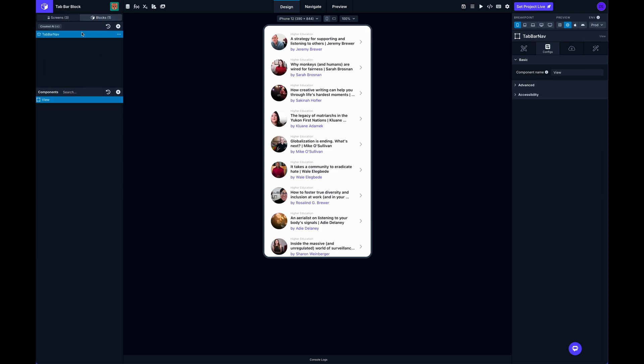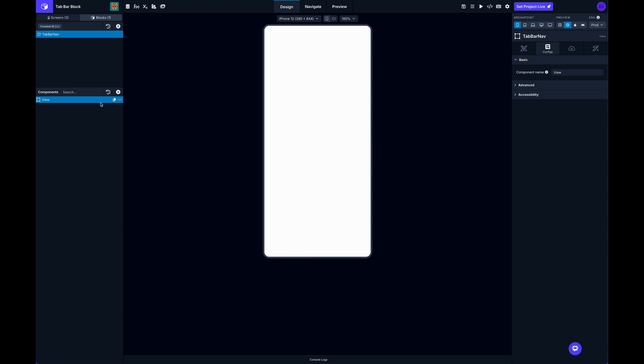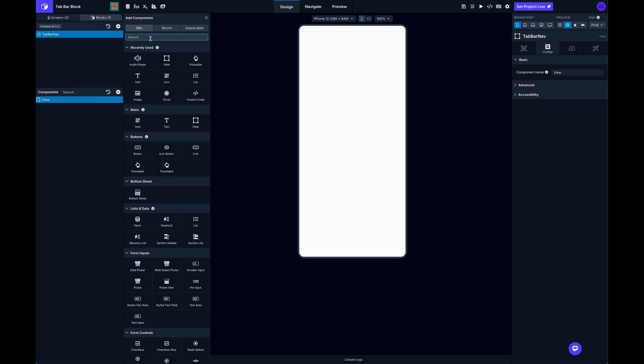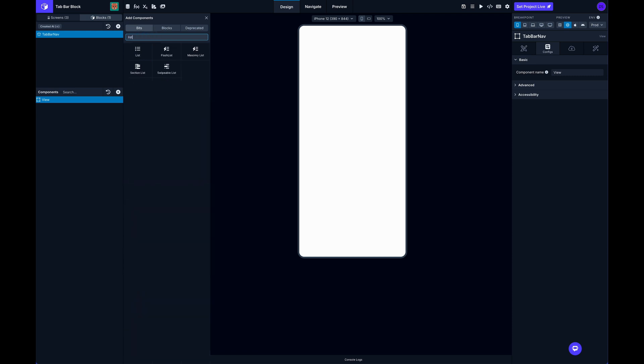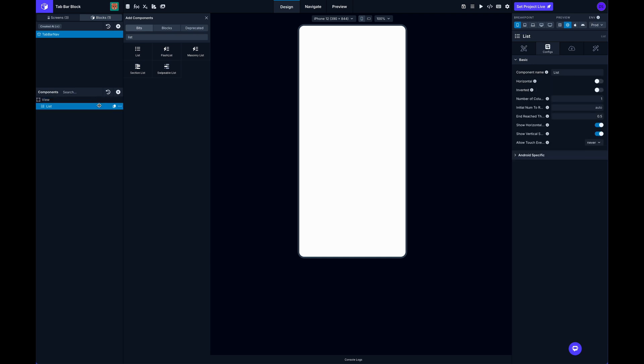So if I switch back here to my block, I can show you how that works. And I'm going to first add a list. The list component just basically lets us iterate over an array of data, and then it will create an instance of whatever you nest inside of it however many times there are, like, for each item in the array that gets passed to it.